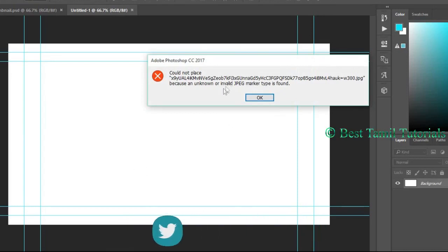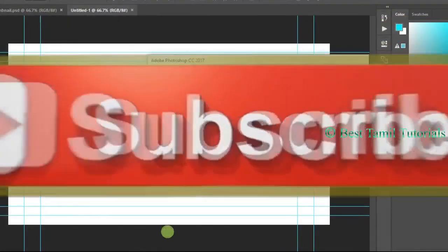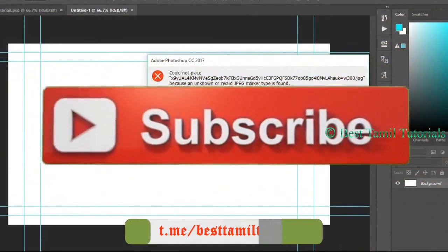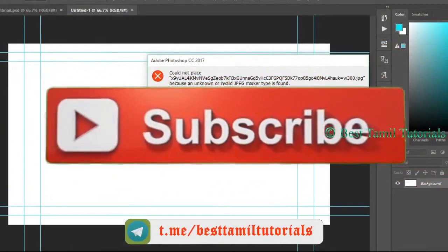When you download an image for Photoshop, sometimes it's not in the correct pixel format. That is why you have these problems when importing the image in Photoshop.